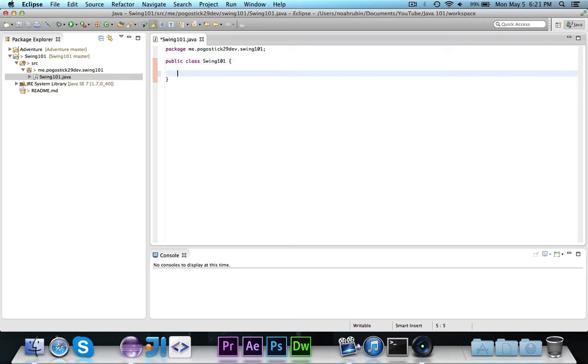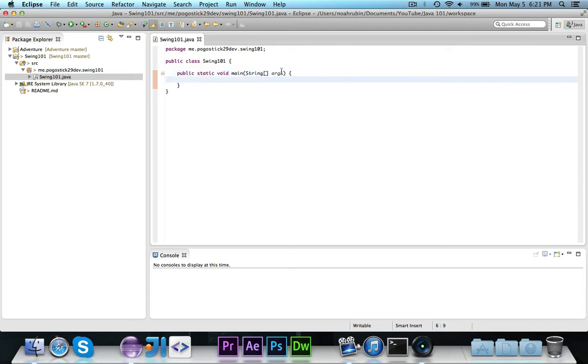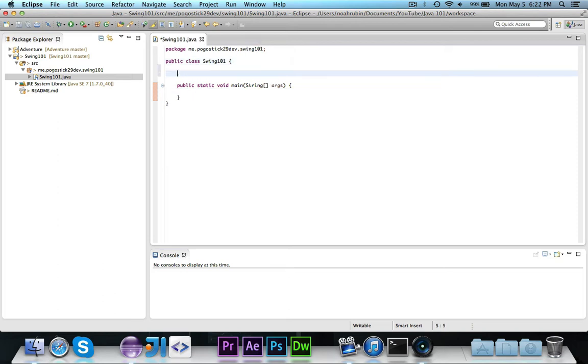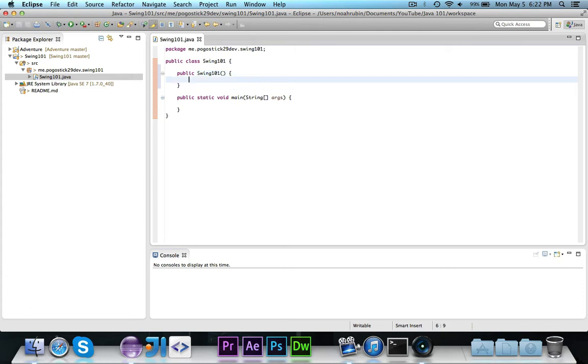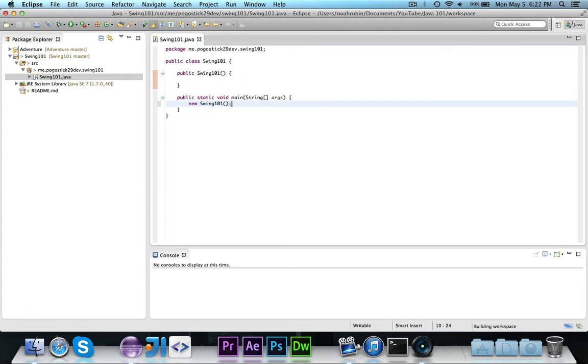The first thing that we need to do is go ahead and make our public static void main string array args. Inside of the main method, let's actually go ahead and declare a frame. First thing that I usually do when using Swing is I like to create a constructor and then just call it in the main method.